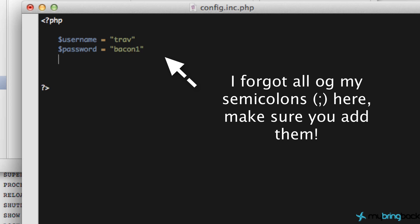The next thing that we want to do is set up where we're hosting our database. So we're going to say dollar sign host, and this is going to be localhost because it's going to be the same server that we're running these PHP scripts off of. If that makes sense. That should be localhost.